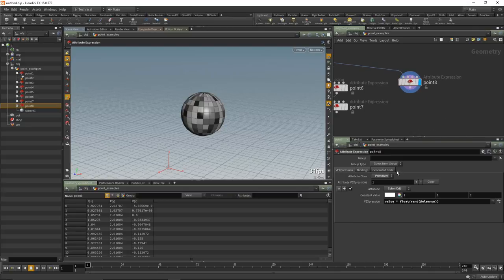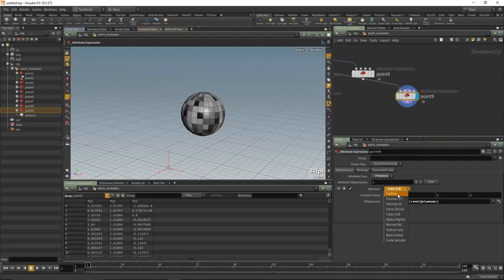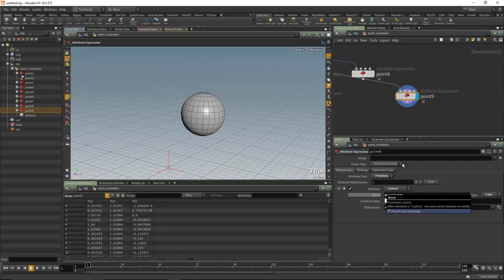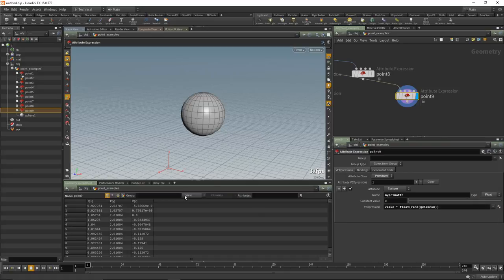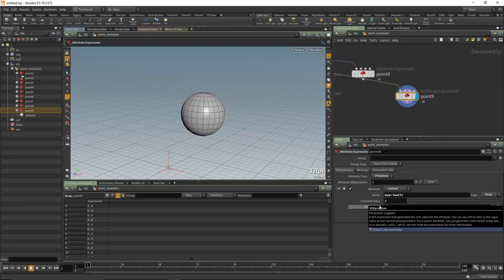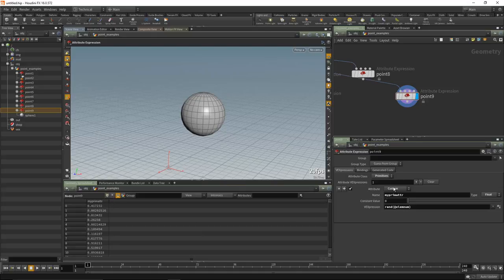Setting value to 1x1x1 gives a grayscale since float ELM_NUM returns a single value. We can also create custom attributes. Alt-drag a copy, choose primitive, and set a custom attribute name like 'my_prim_attr'. Set the type to float, and in the spreadsheet under Primitive you can see 'my_prim_attr'. Use 'rand(ELM_NUM)' to create a random value per primitive — a whole bunch of random numbers set to that custom attribute.